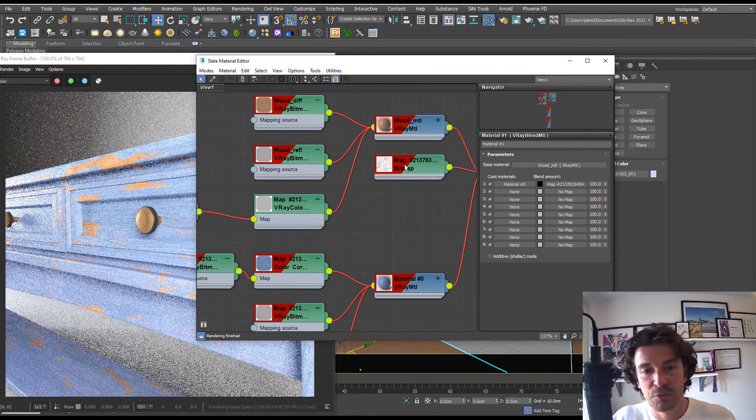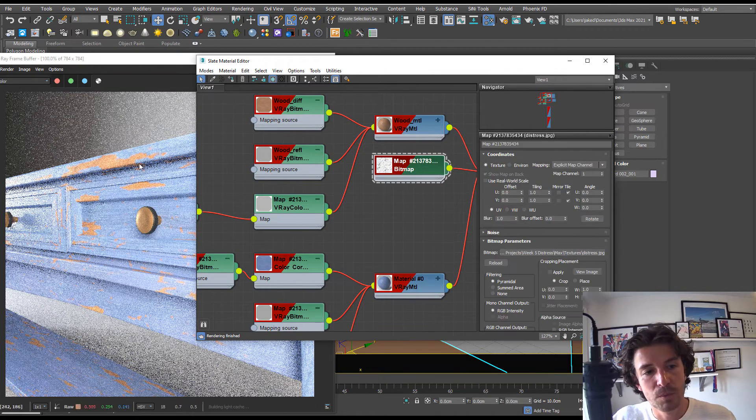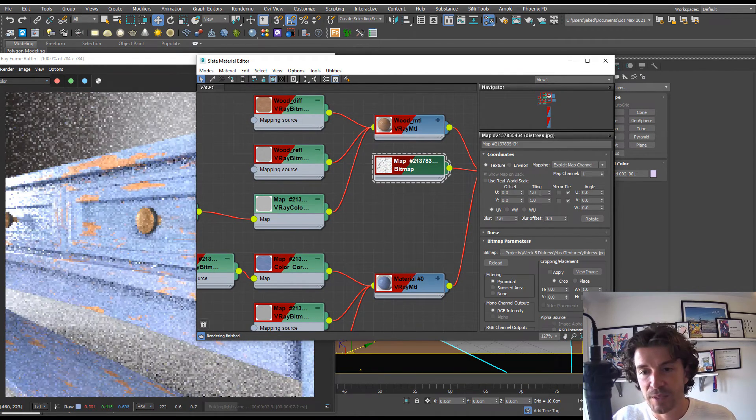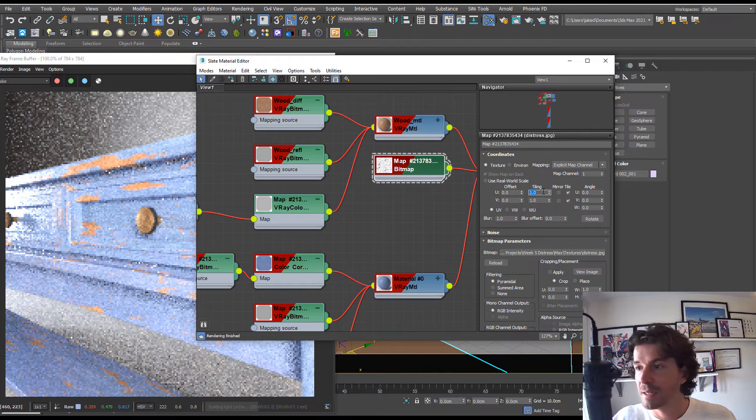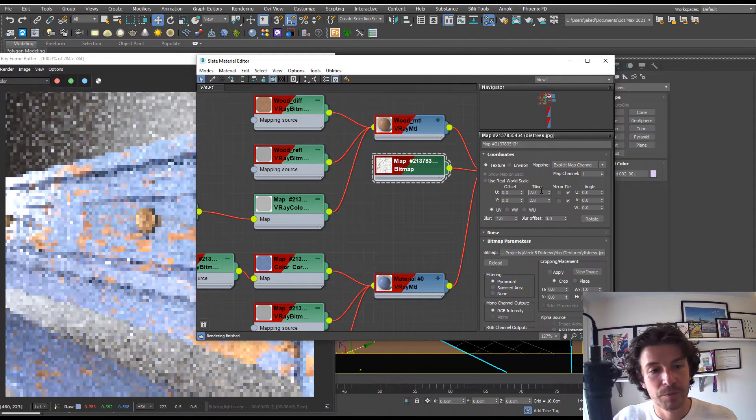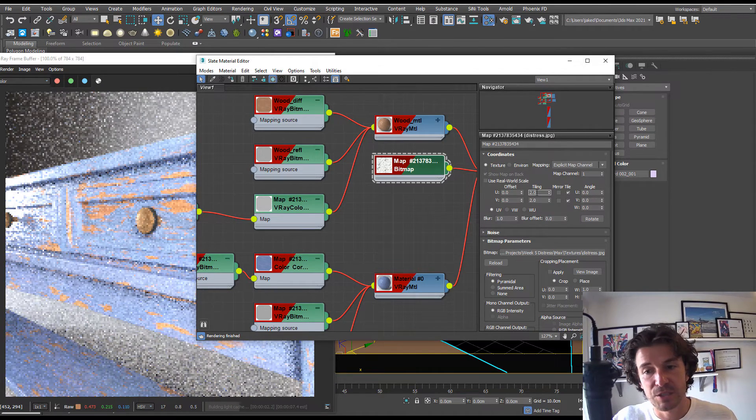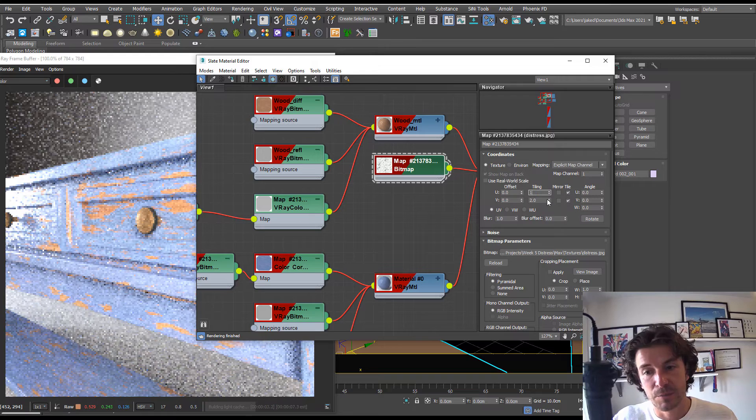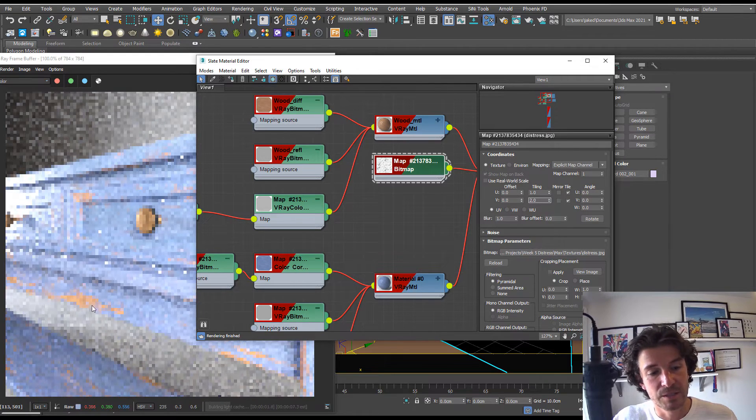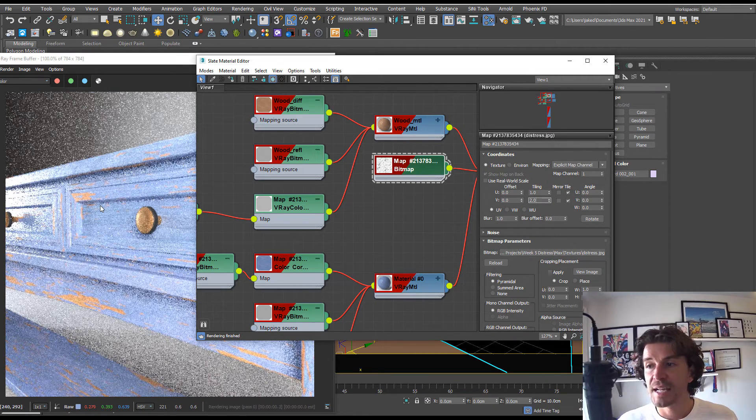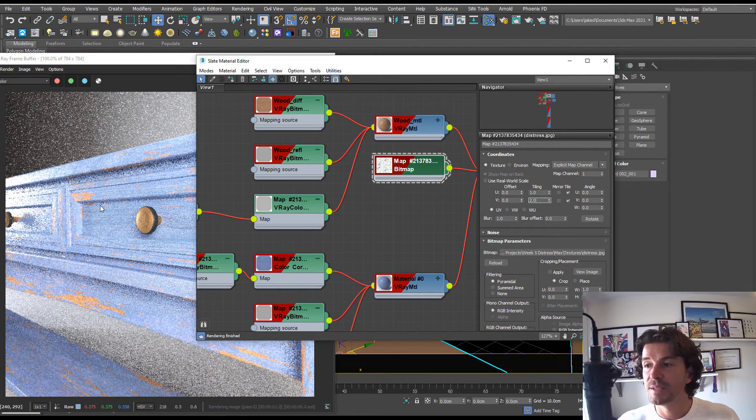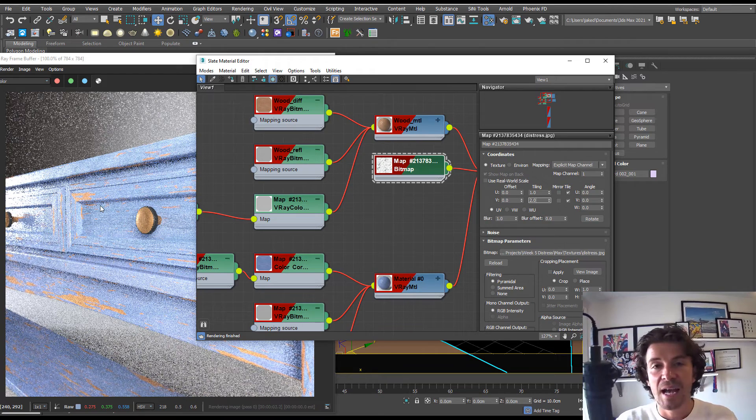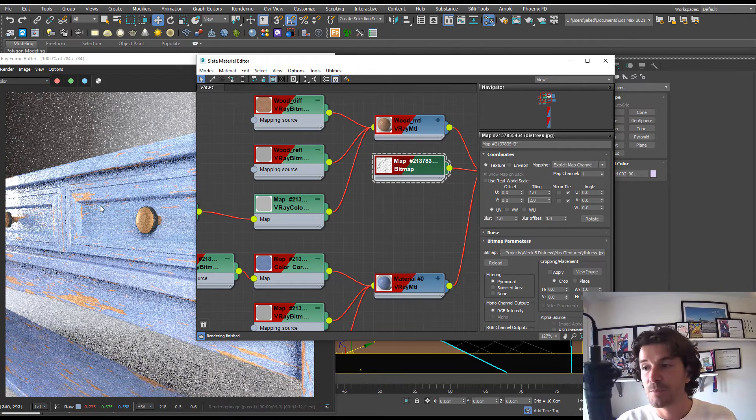We can customize this some more. If we want more distress, then we can up the tiling, so we can put it on two. Or if you wanted to stretch out the distress, you can put it on one and then two and it's going to stretch. That's cool, but we want to dictate where the distress is happening, and this is usually going to be on the edges.